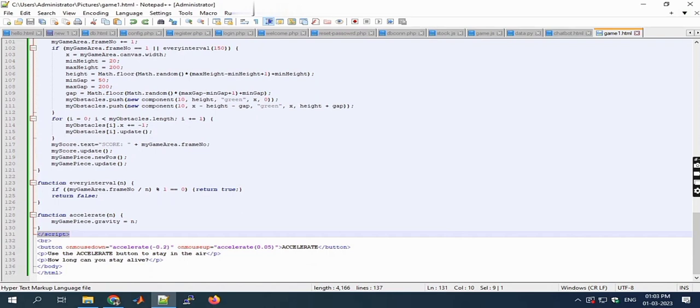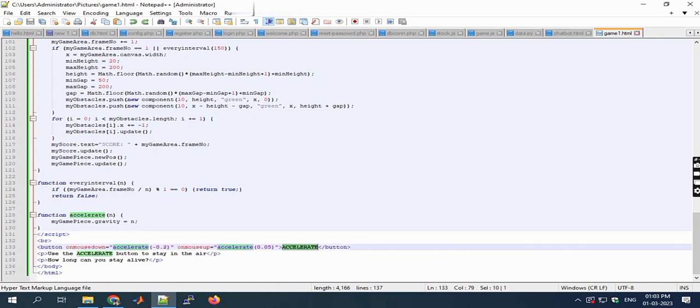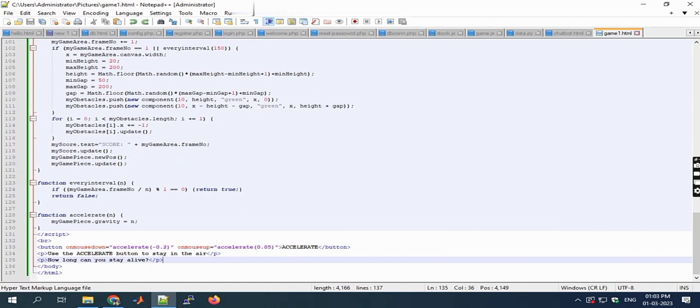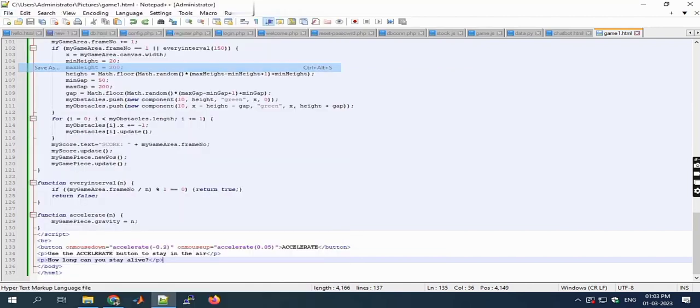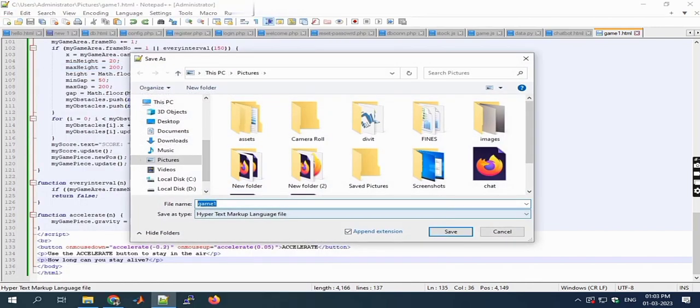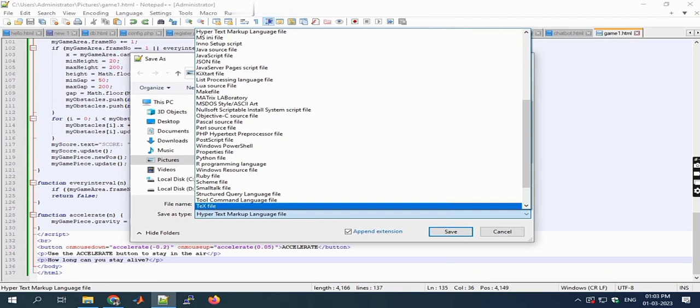Here is the end of the script tag within the body. The button name I've given is 'accelerate'. Now I'm saving this program.